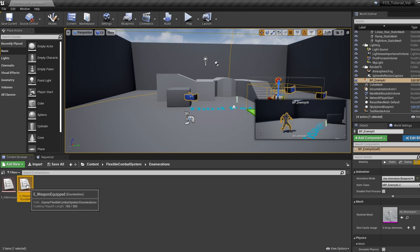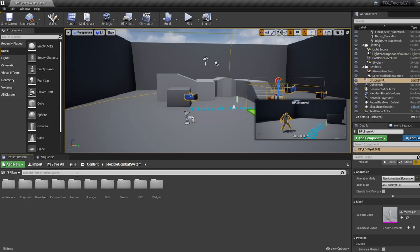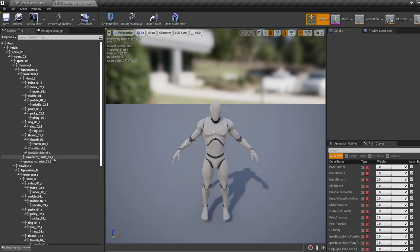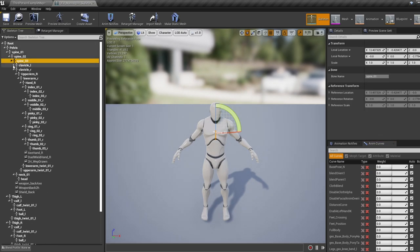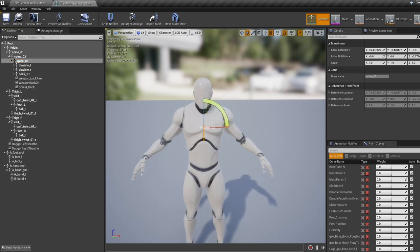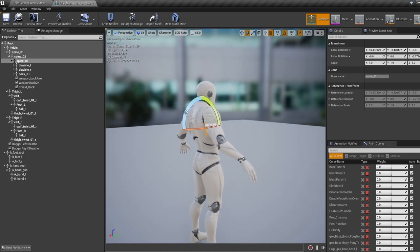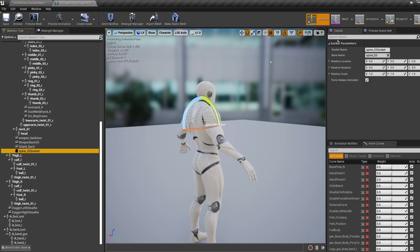Now we need to add this weapon type to our weapon equipped enum. Double-click to open up your enum, click New and call this 'staff', then save and close. Now let's jump into our skeleton. We need two sockets: one on the back where the weapon will sit, and one in the right hand when equipped. Right-click the spine and add a socket, rename it to 'staff sheathed socket', then right-click the socket, add a preview asset, add the staff, and move it into a position you like on the back.